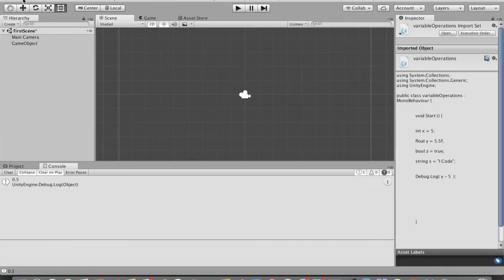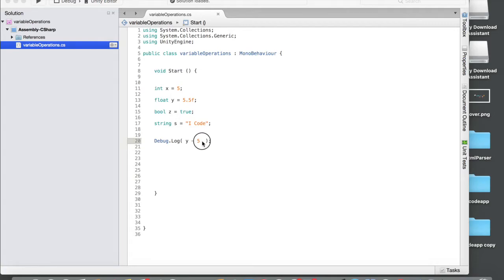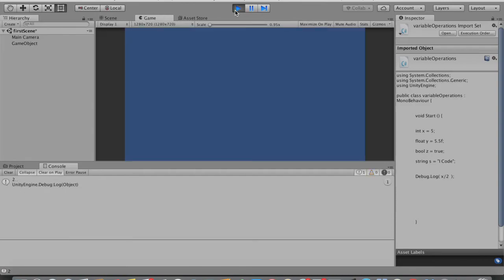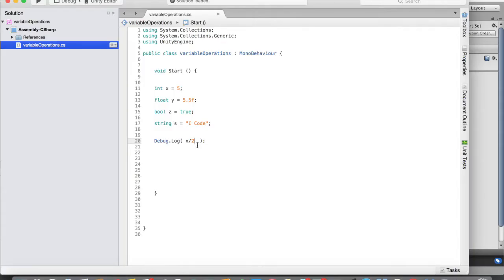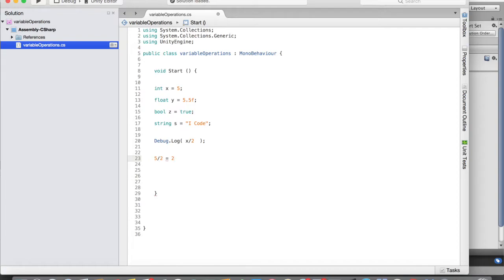Let's check if division works. I'll do x divided by 2 — that's x / 2. Go back to Unity and run — the answer is 2, not 2.5. When you divide an integer by an integer, the output is also an integer. 5 divided by 2 should be 2.5, but since integers have no decimal part, the result is truncated — the 0.5 is removed and it outputs only 2.